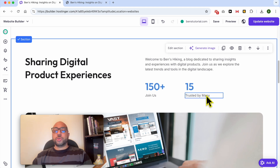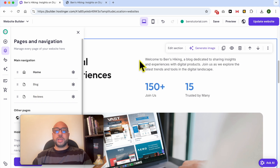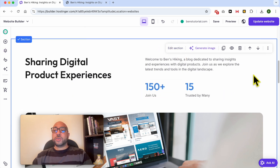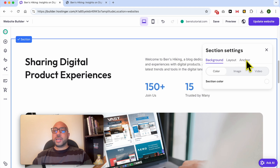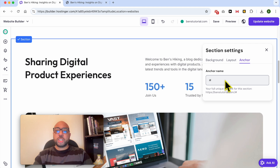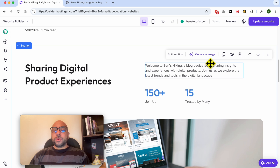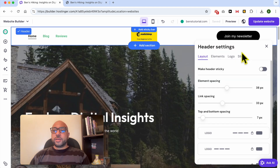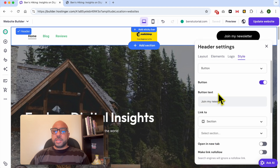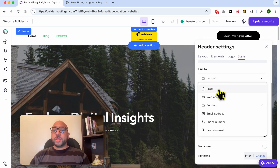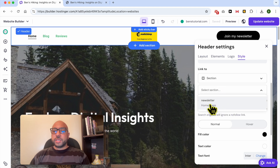To link the button to a specific section on a page, select 'Section', then go to the target page, click on Edit Section, go to the Anchor tab, and give your section a name — for example, 'newsletter'. Update your website, then go back to the header, click Edit Header, select the button, choose Section, and you'll see your saved sections such as 'newsletter' appearing in the list.